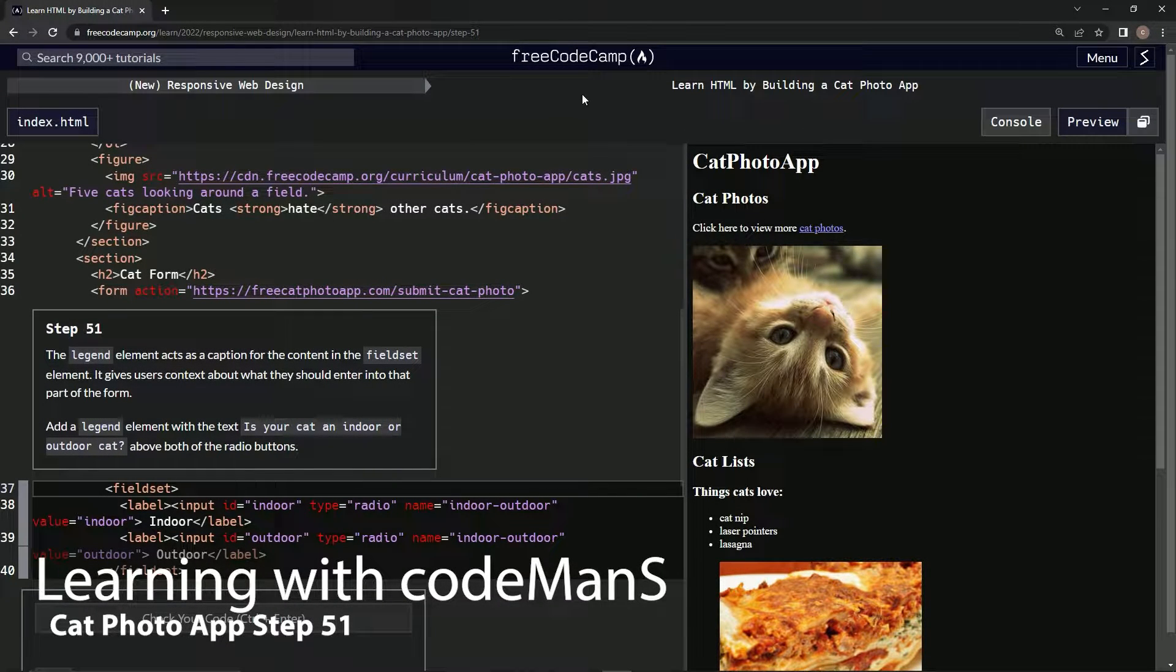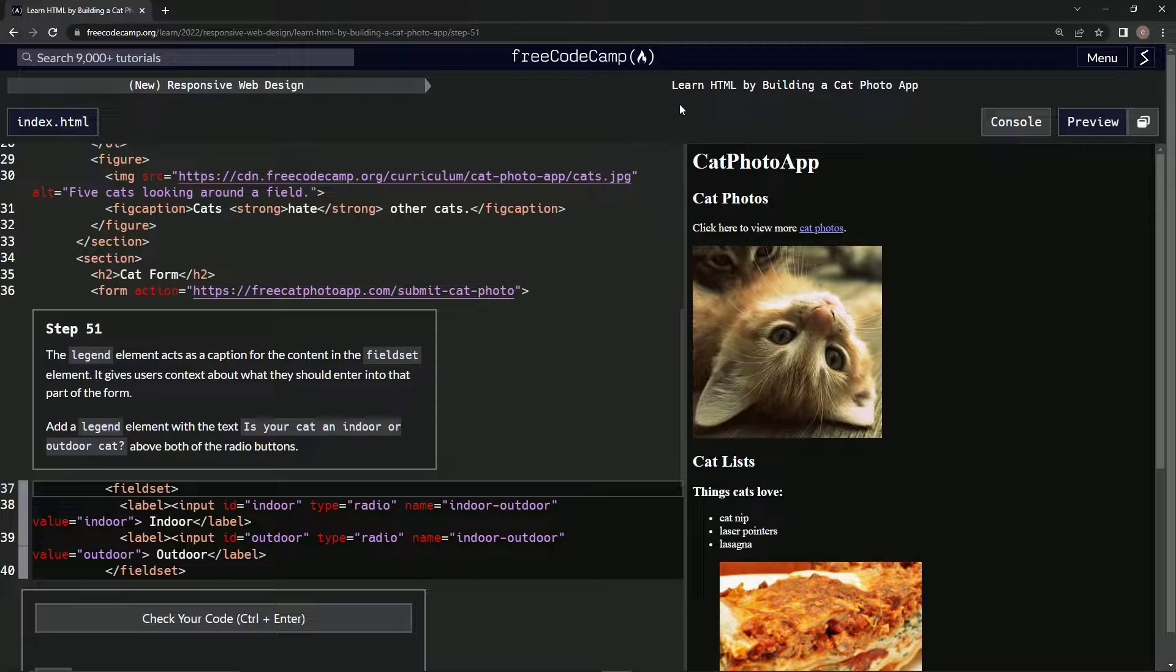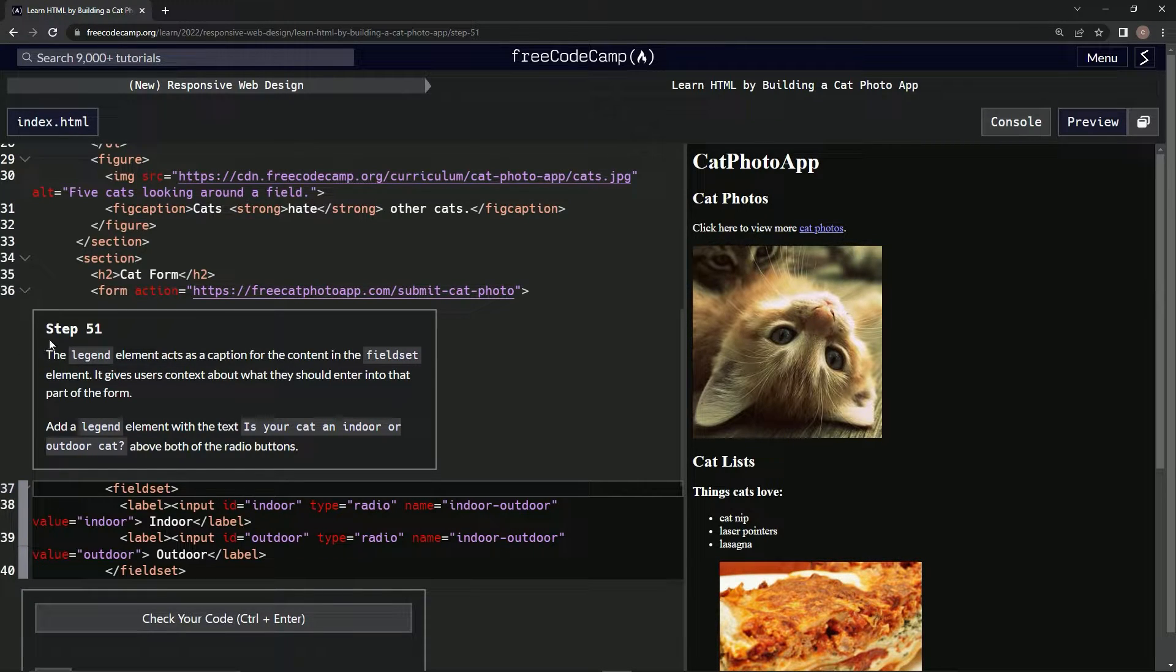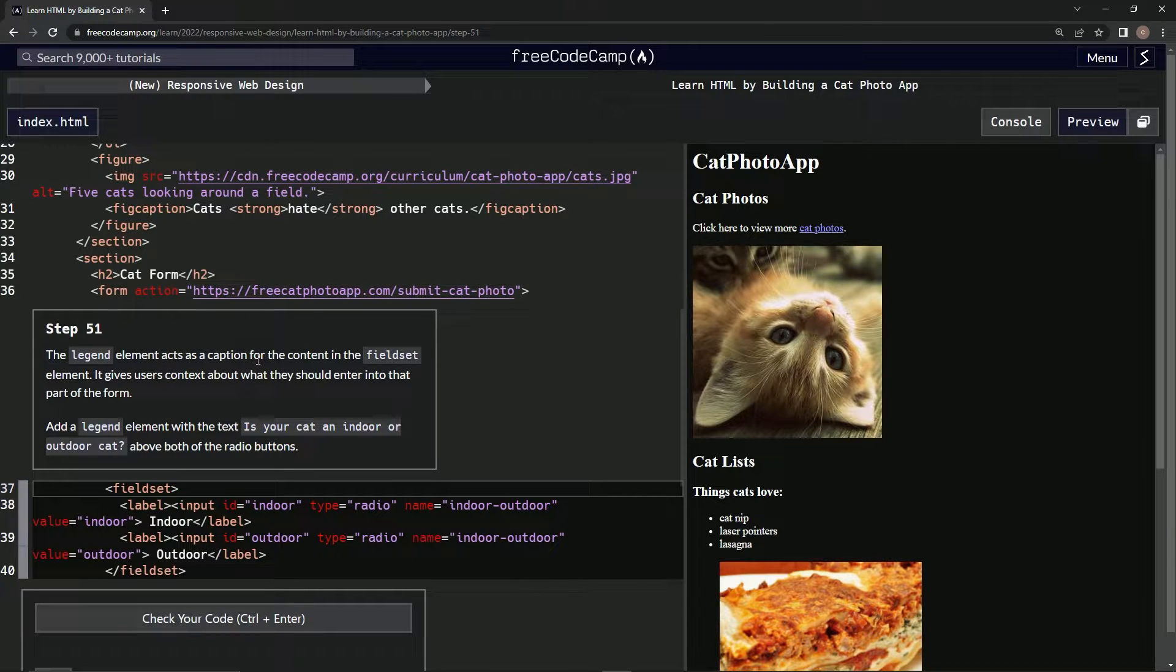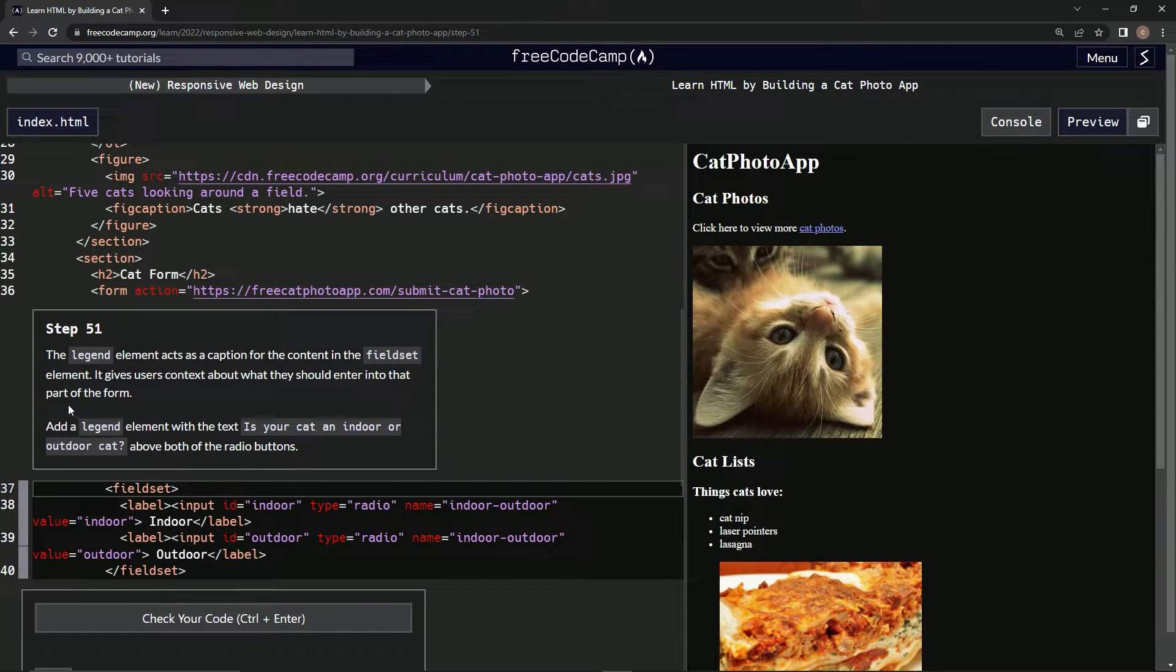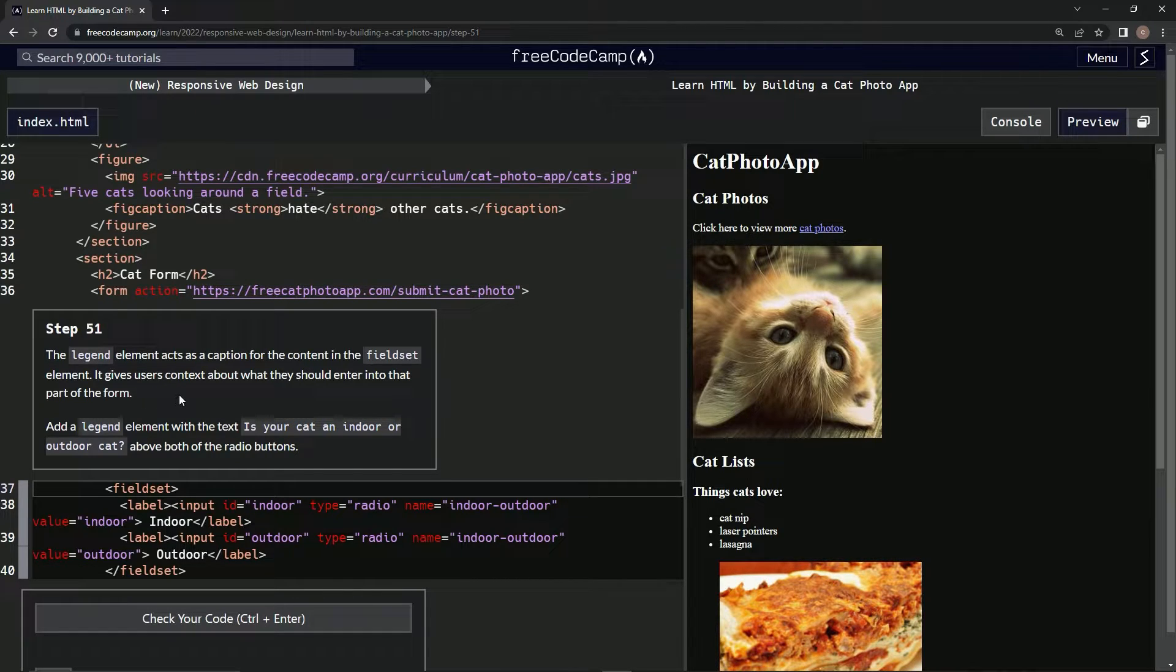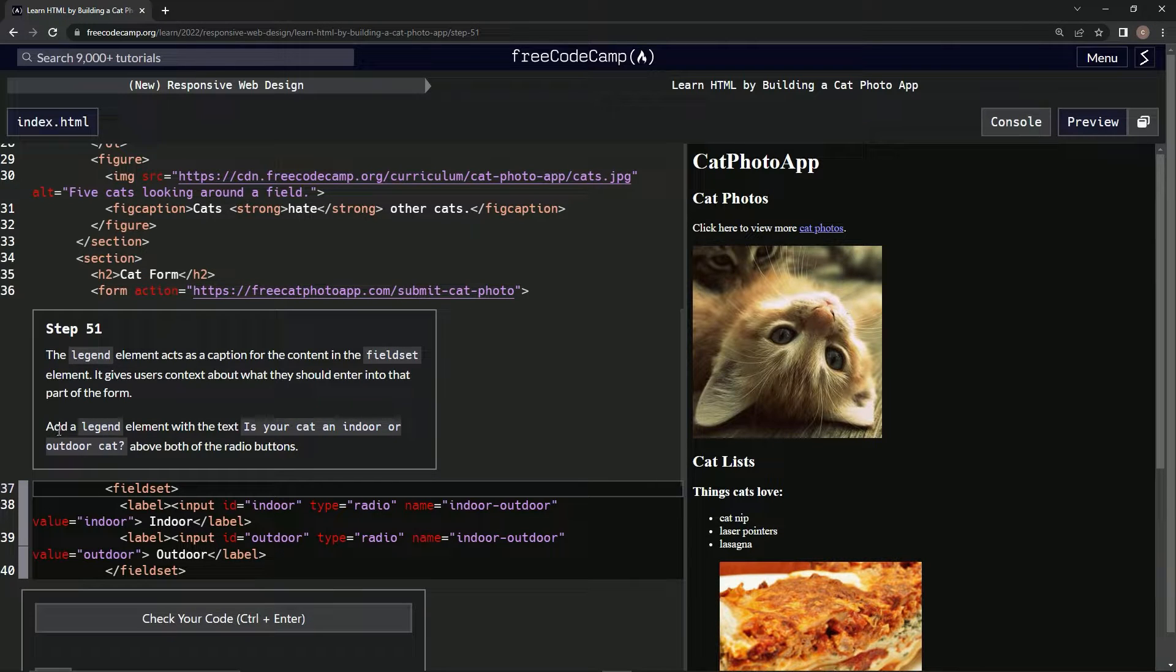Now we're doing FreeCodeCamp's new responsive web design, learning HTML by building a cat photo app. Step 51: the legend element acts as a caption for the content in the fieldset element. It gives users context about what they should enter into that part of the form.